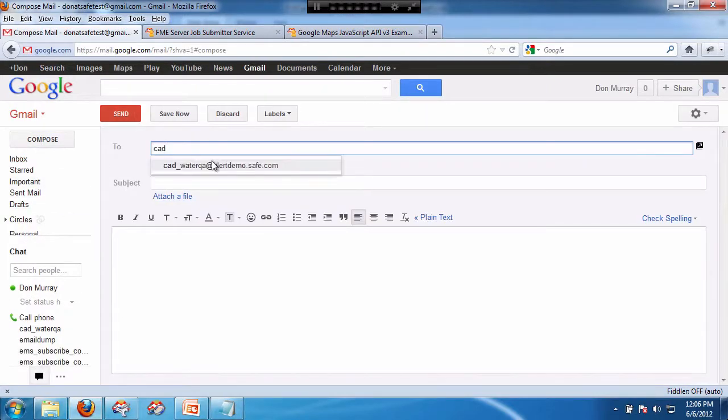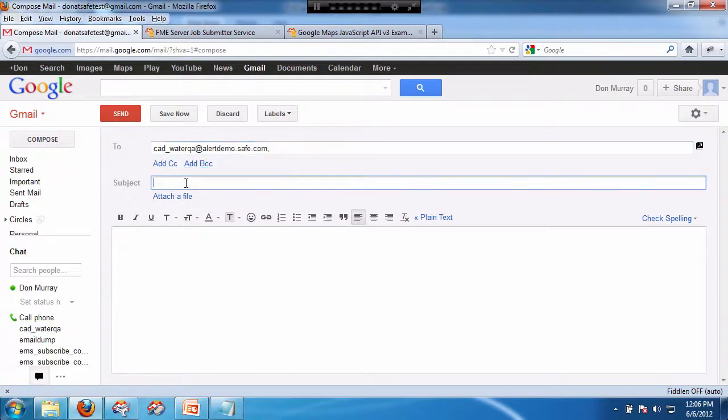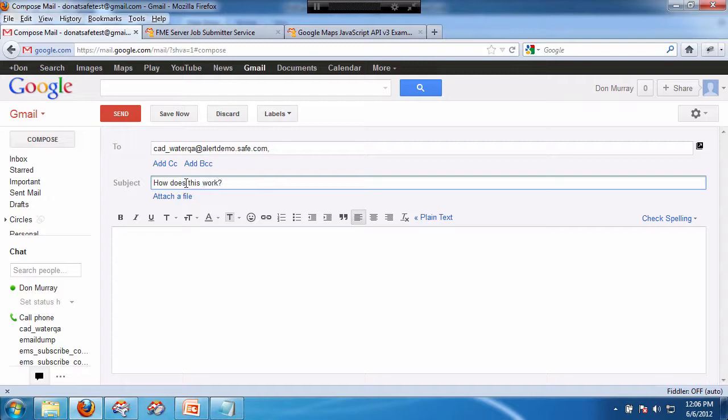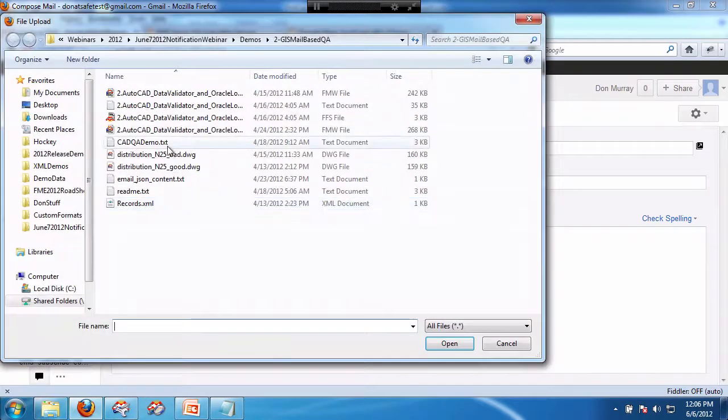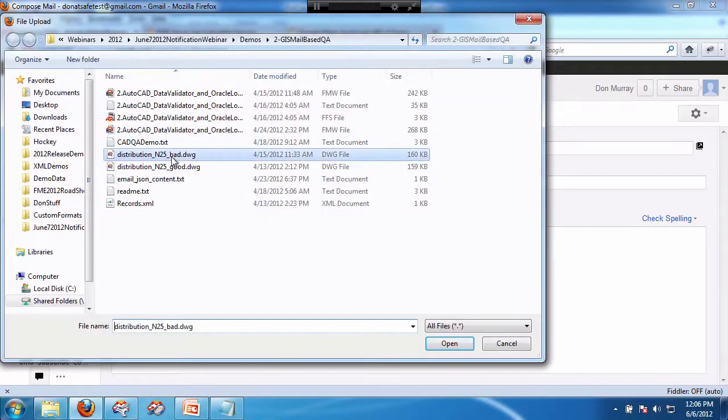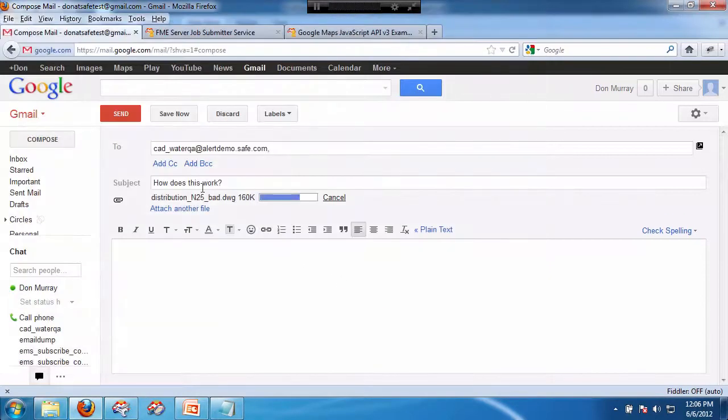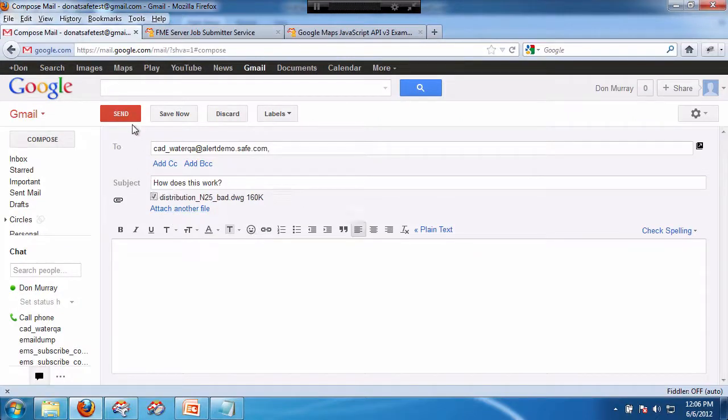CAD water. Okay, and how does this work? So we'll attach a file. First we'll go bad, just to simulate what happens when it doesn't work. And when that's there, I simply click send.